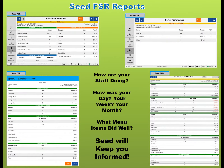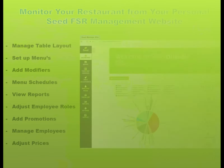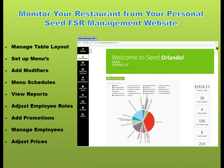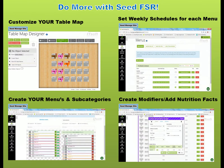Use Seed's reporting feature to view restaurant statistics, server performance, and end-of-day reports. With your personal management website, manage your table layout, set up your menus, and manage employees from your computer. Customize your Seed for your restaurant.